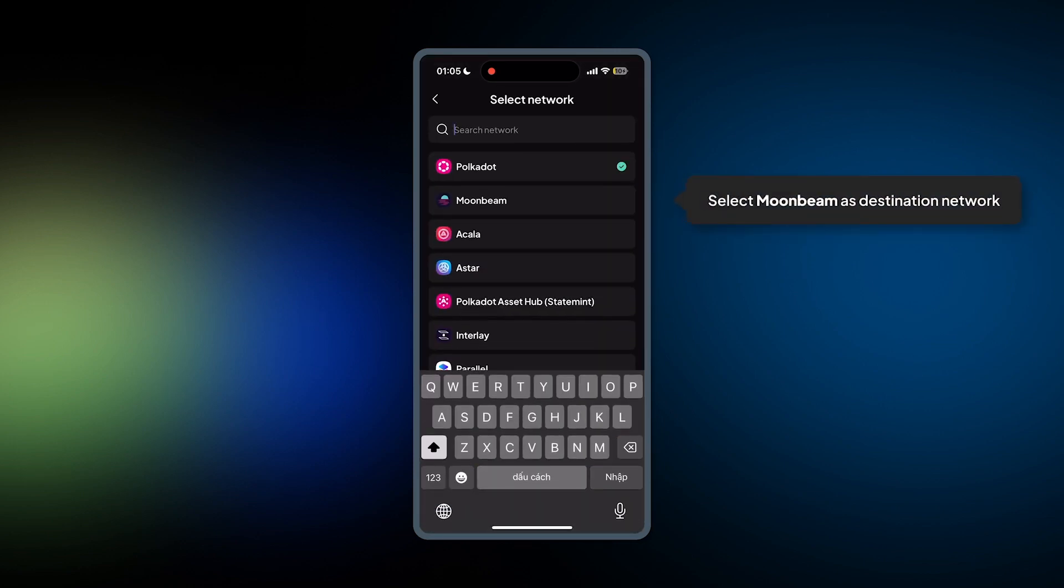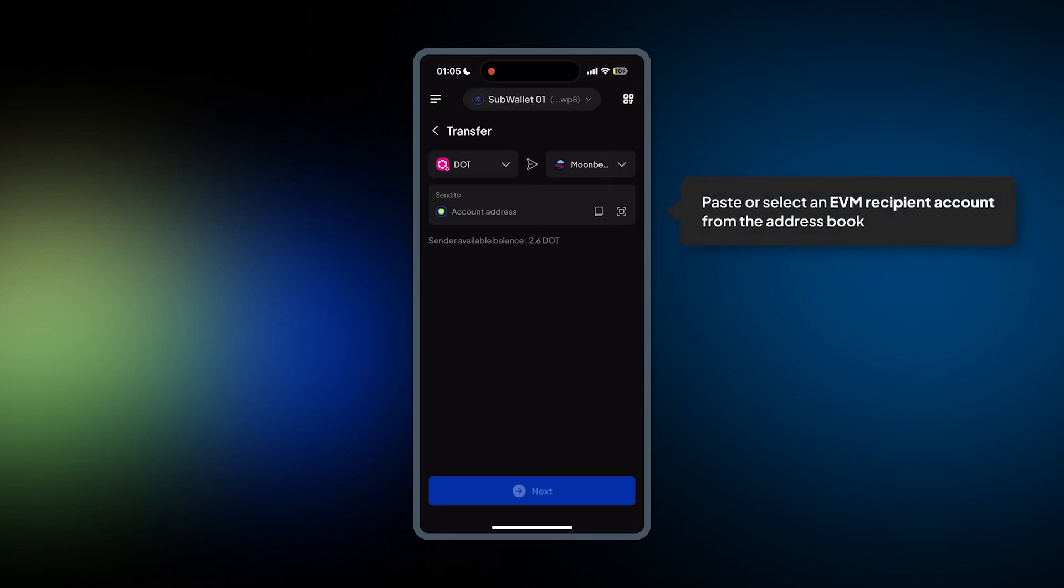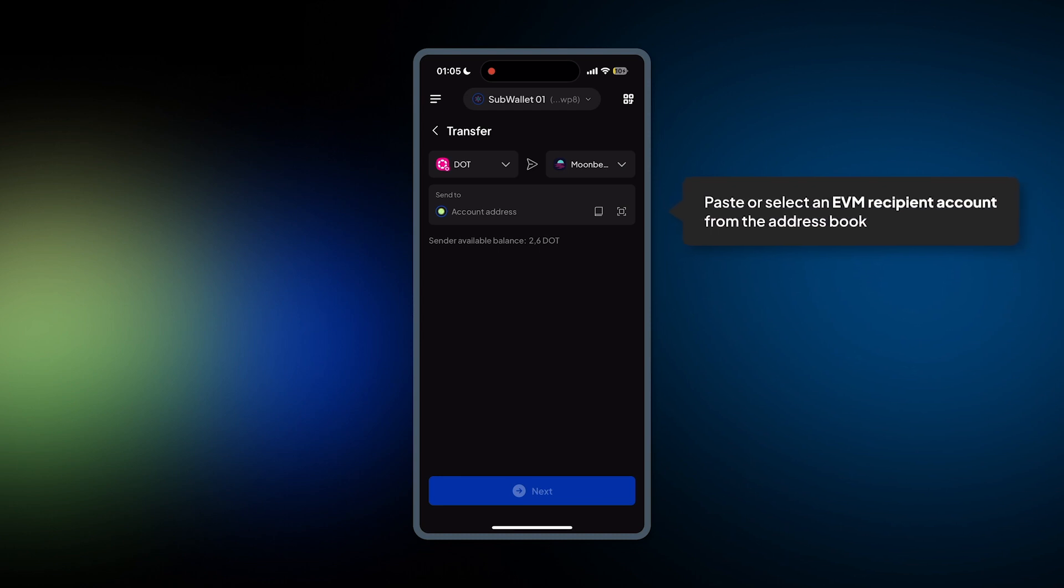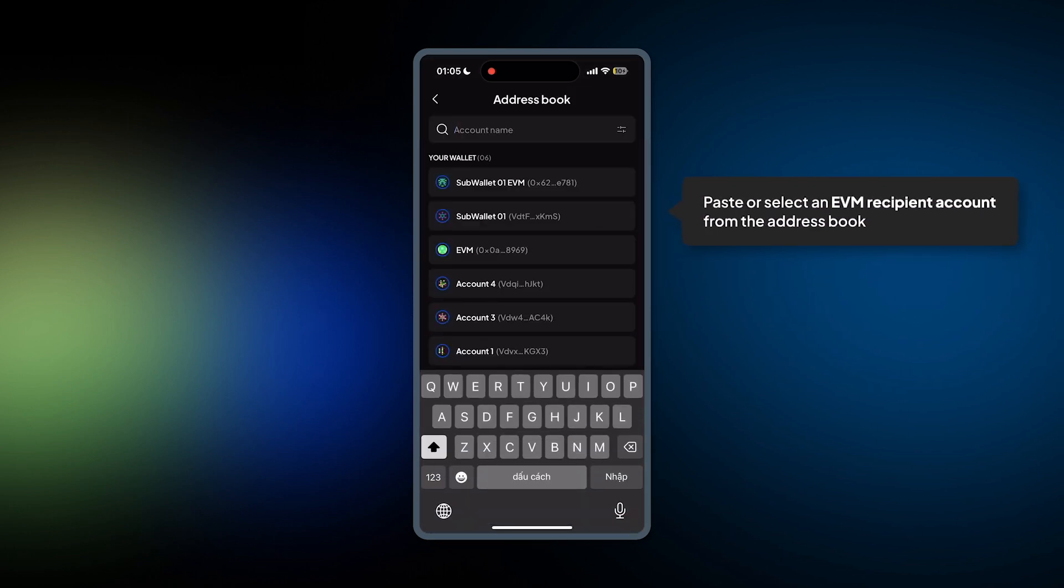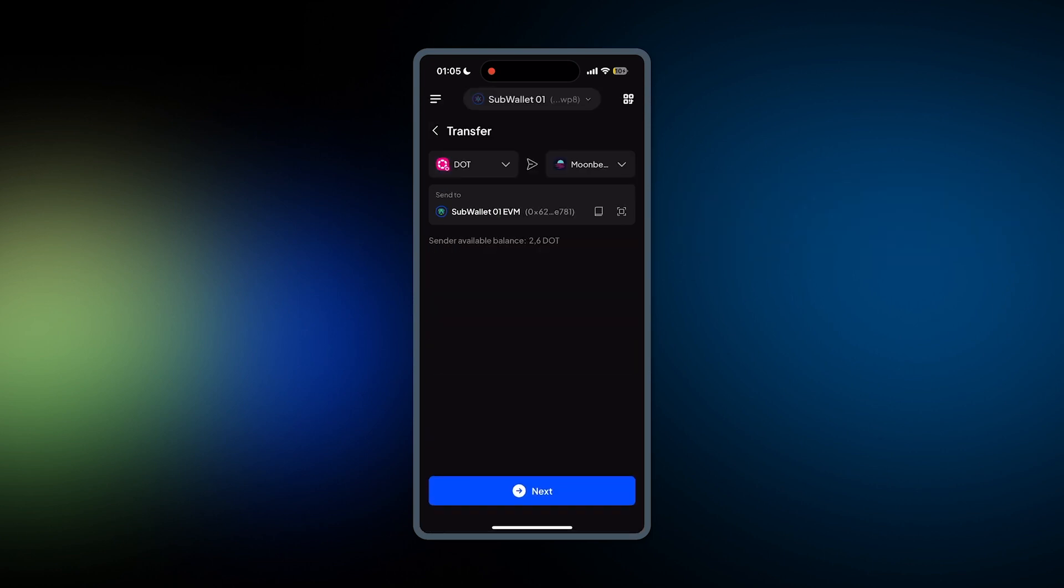So here from the destination network, you should select Moonbeam and then paste or select an EVM recipient account from the address book. Here I have my SubWallet EVM account, then hit Next.